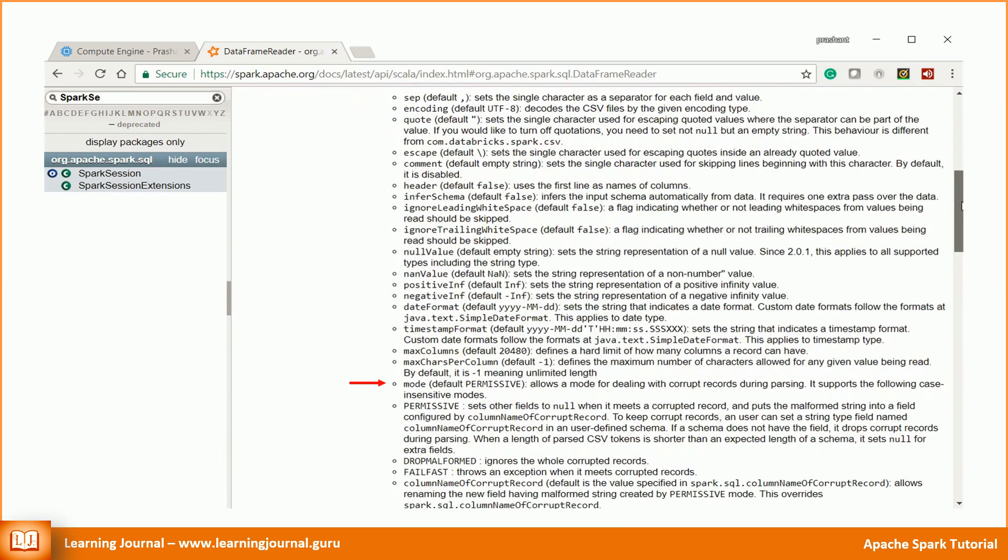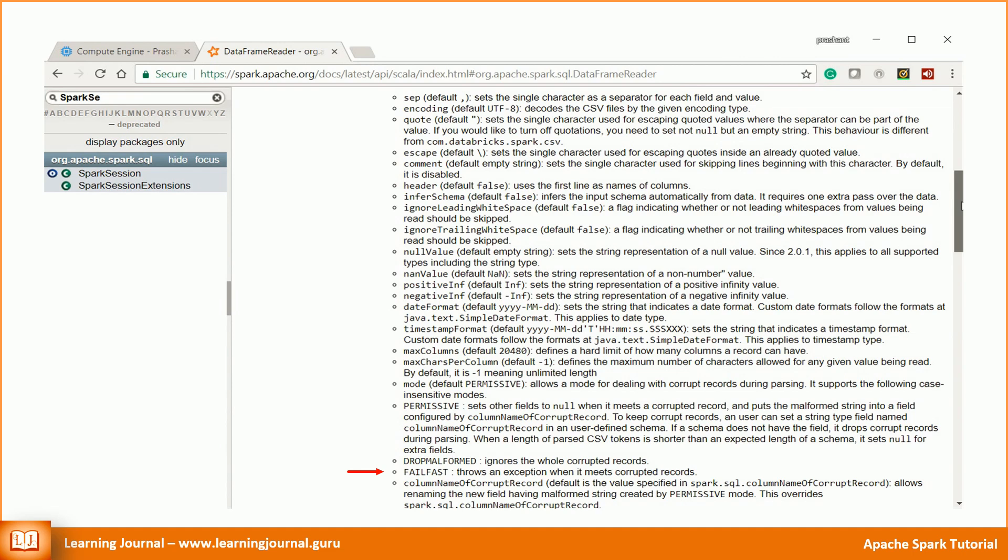It defines the method for dealing with a corrupt record. There are three supported modes. The first two options allow you to continue loading even if some rows are corrupt. The last one throws an exception when it meets a corrupted record. We'll be using the last one in our example because we do not want to proceed in case of data errors.